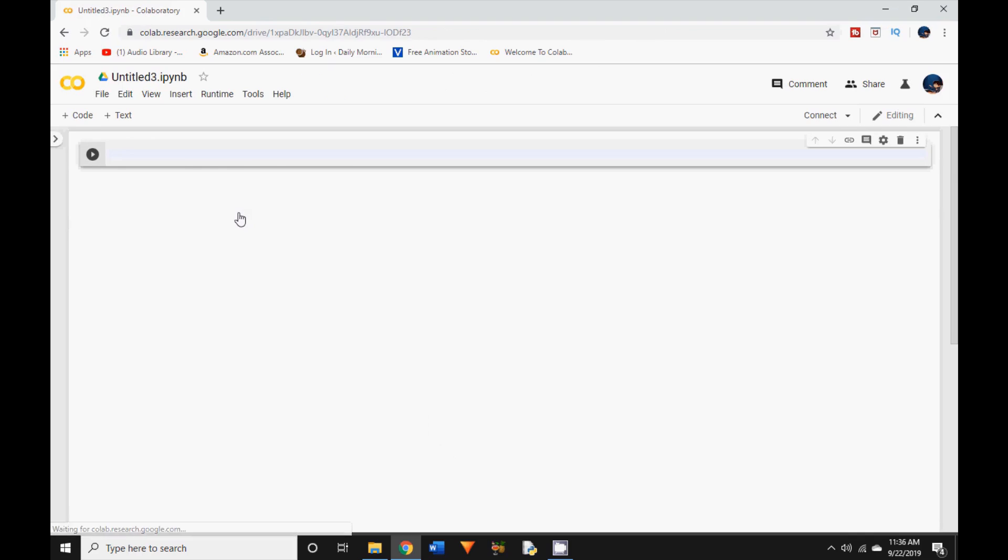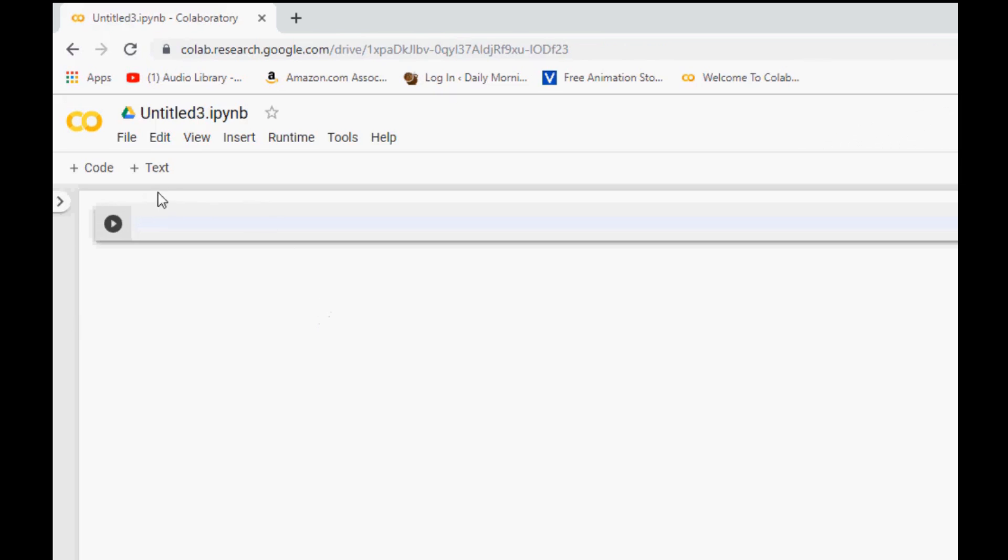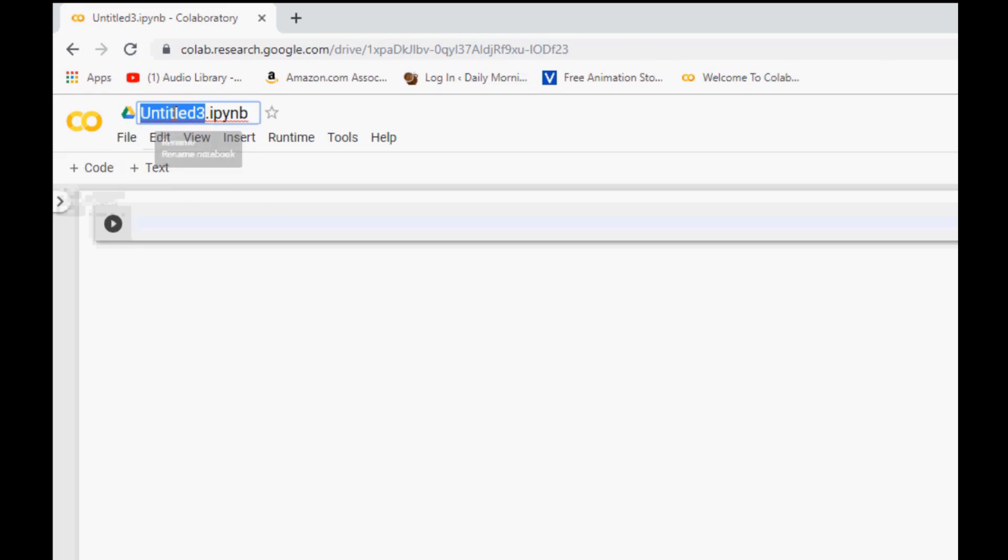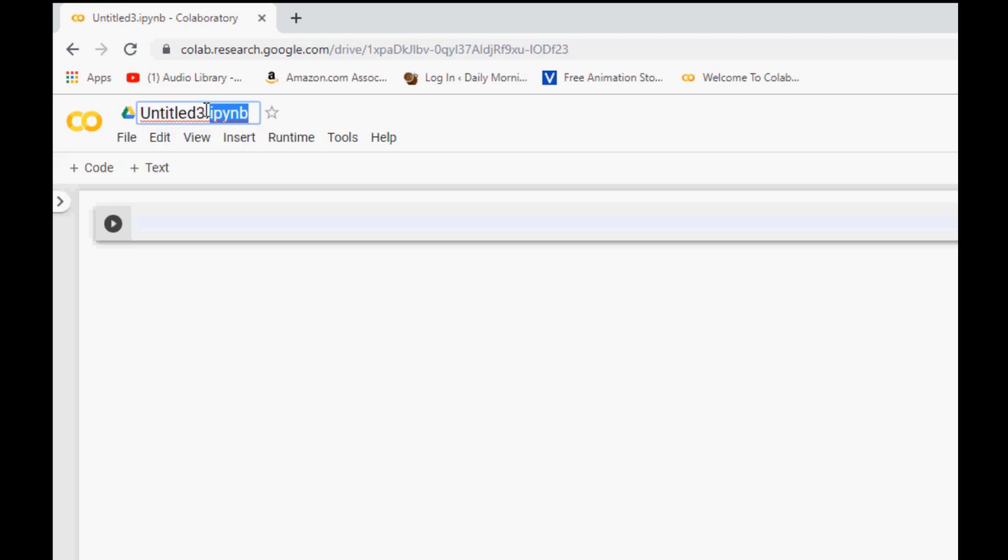Let me walk you through this interface. You can see that it has created a new Python notebook and by default the name is something like untitled IPYNB. Well IPYNB stands for interactive Python notebook and you can click on the file name and change it as needed.